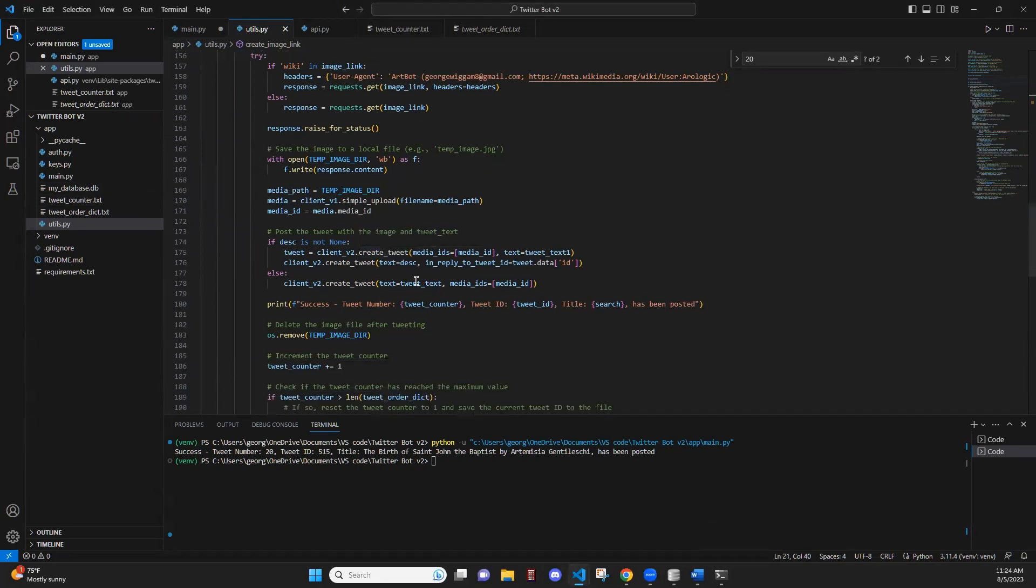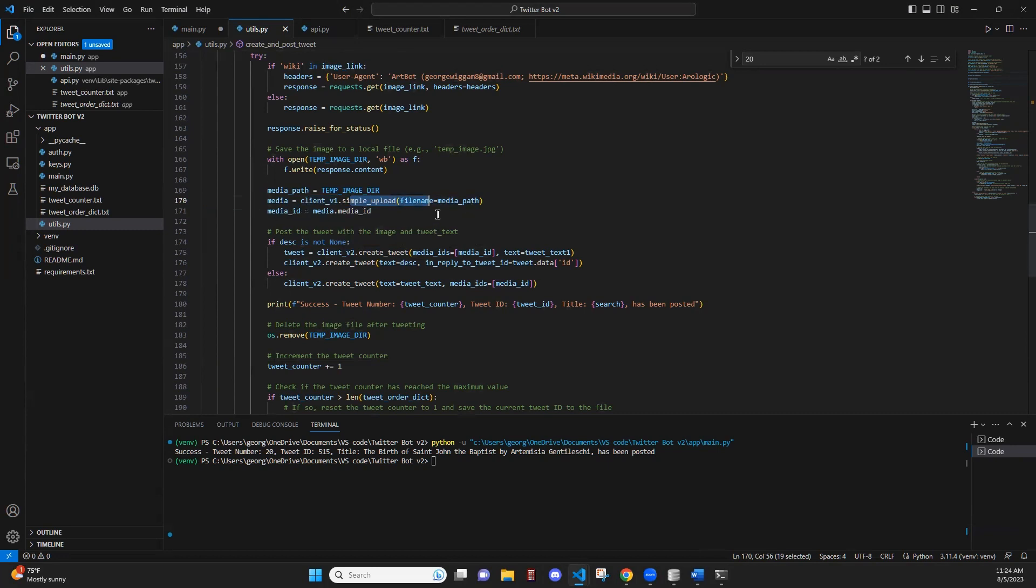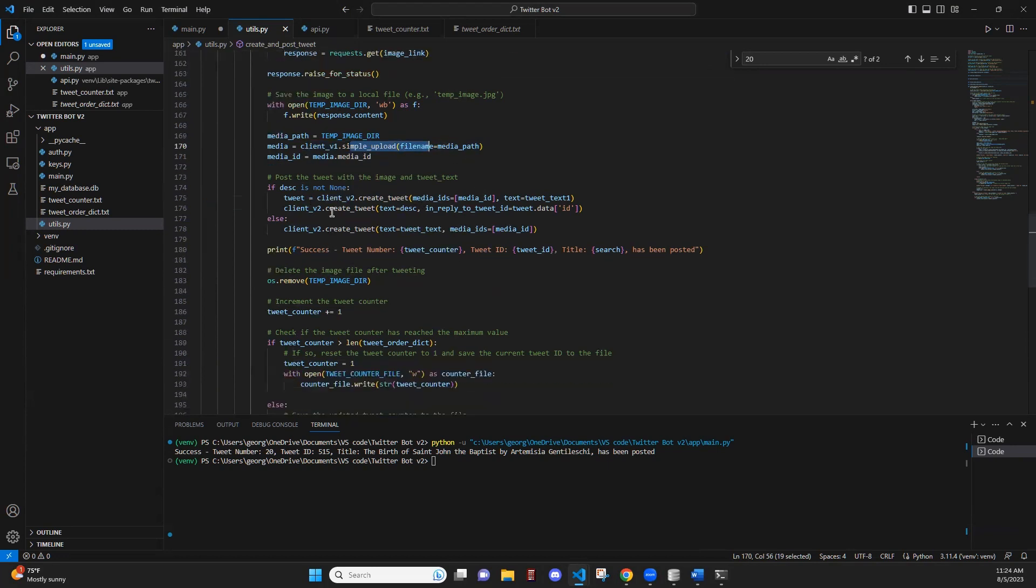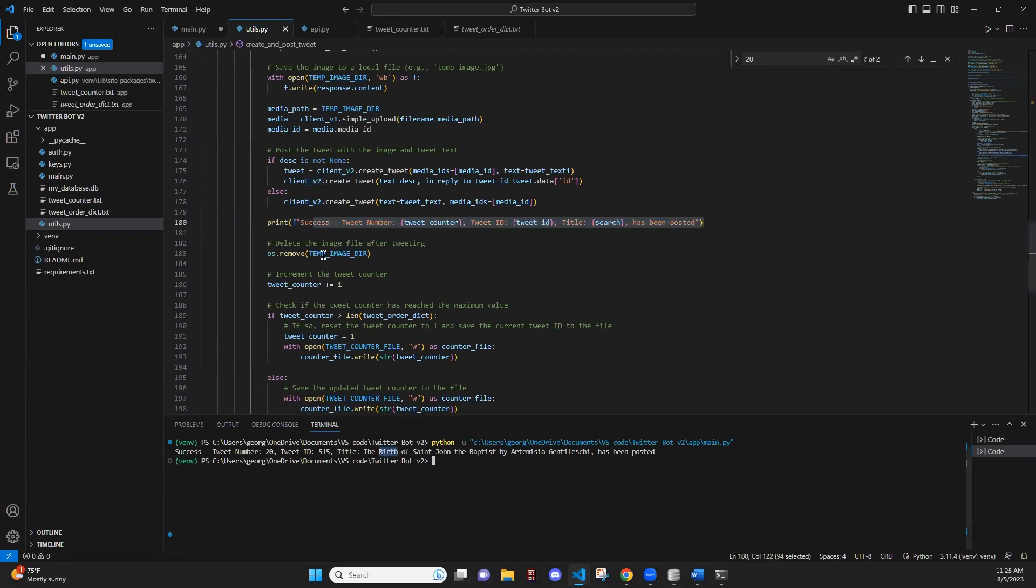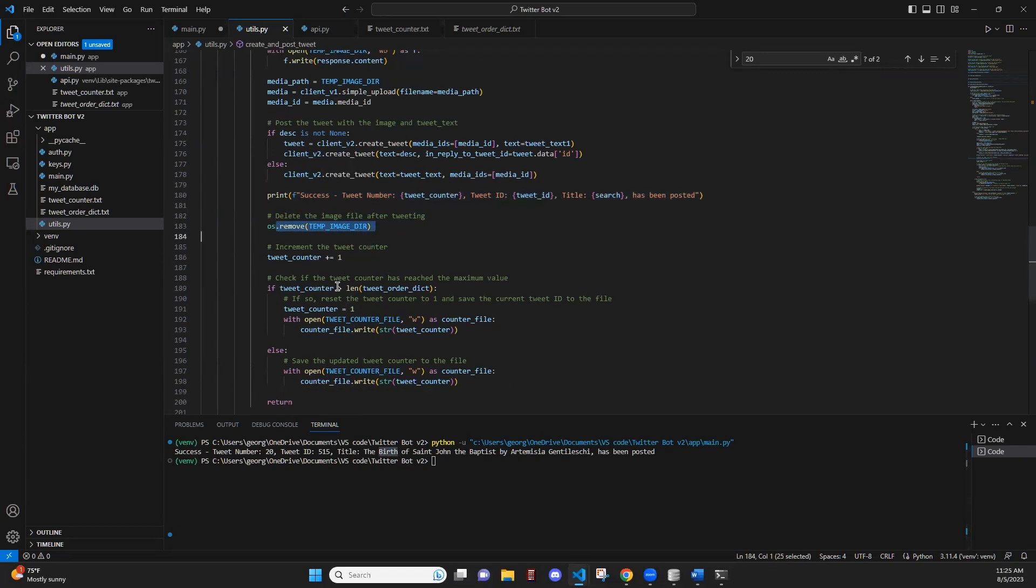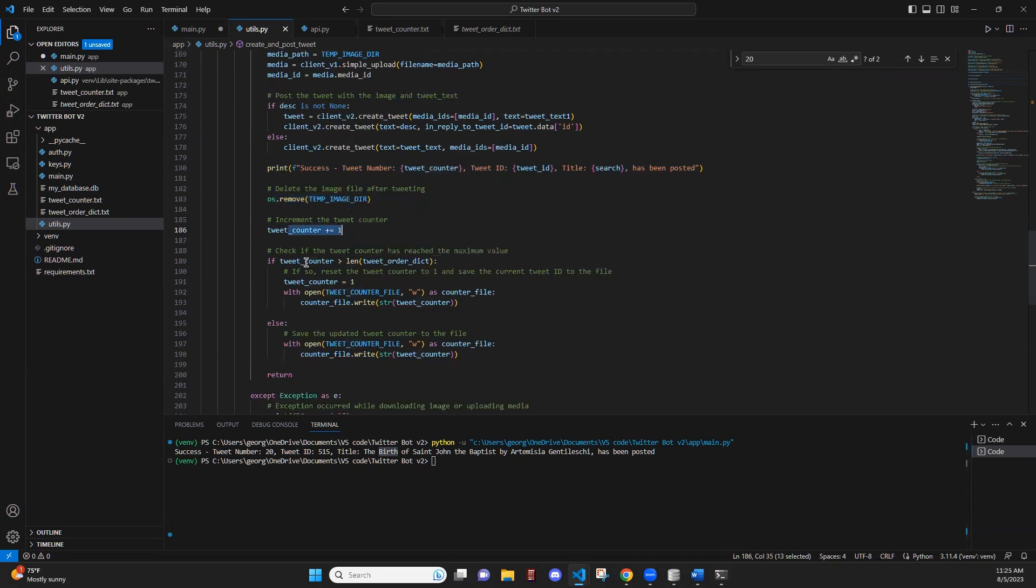And then posted here, this is how the posting is done. Here we use OAuth 1 to put the media, the picture in a media ID format that Tweepy is looking for. And then we use OAuth 2 or client version 2 to post that tweet. Then we have our success string that's posted out. And then we delete the image. We increase the tweet counter to go to the next tweet. And if the tweet counter is at the end of the dictionary, we're going to reset it to one so that it loops through again.